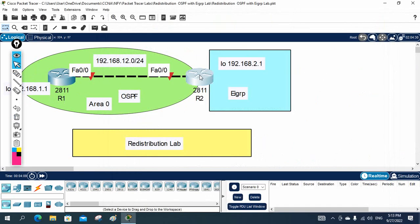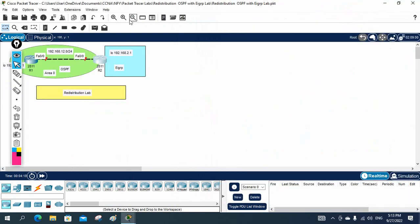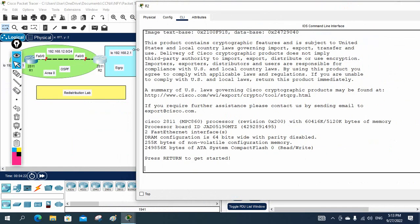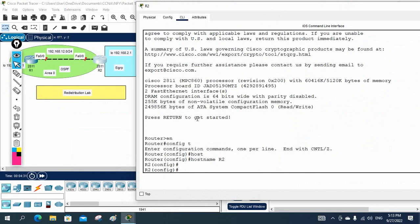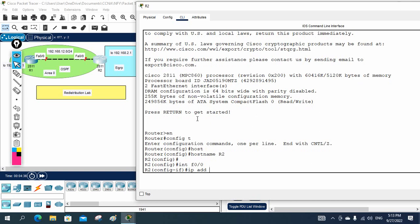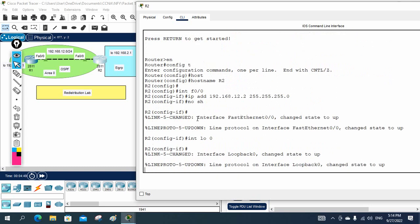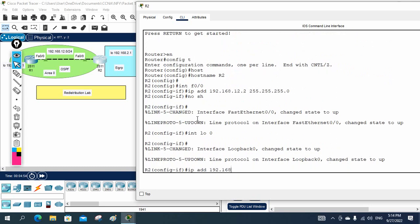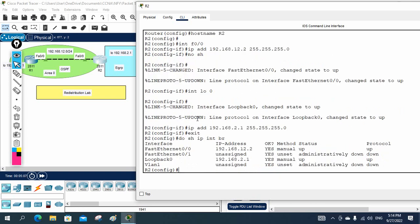Now I log into R2 and do the basic configuration. I write: enable, config t, hostname R2. Then interface FastEthernet0/0, IP address 192.168.12.2 255.255.255.0, no shutdown. I also create loopback zero and assign IP address 192.168.2.1 — this is the LAN network for the branch office. I run 'show ip interface brief' to verify — everything looks good.